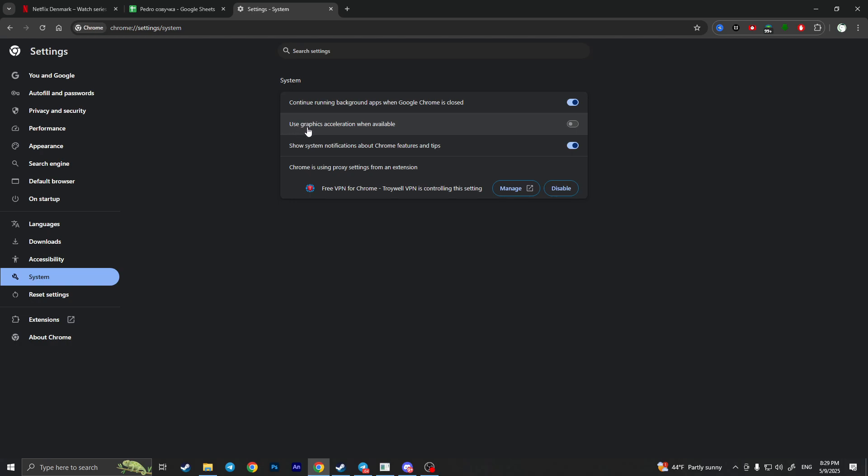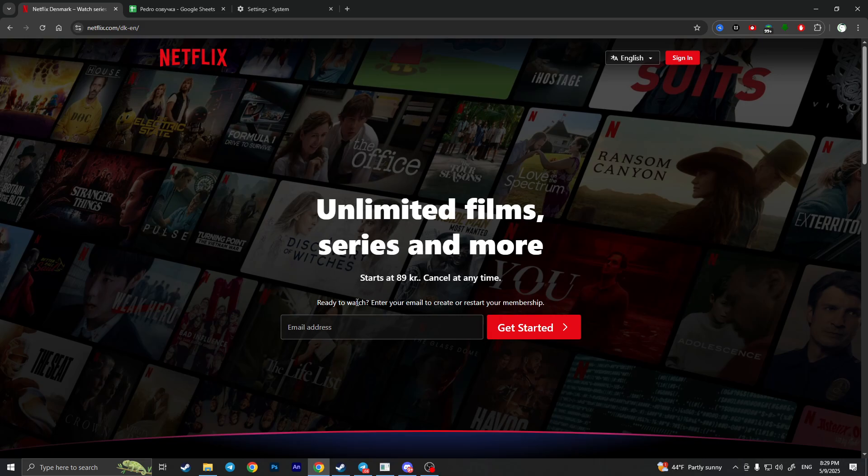In Google Chrome, it's called 'Use graphics acceleration when available.' We need to turn off this option. As you can see, it's already turned off in my case, but you also need to turn it off in your browser. Now if we go back to Netflix and Discord...